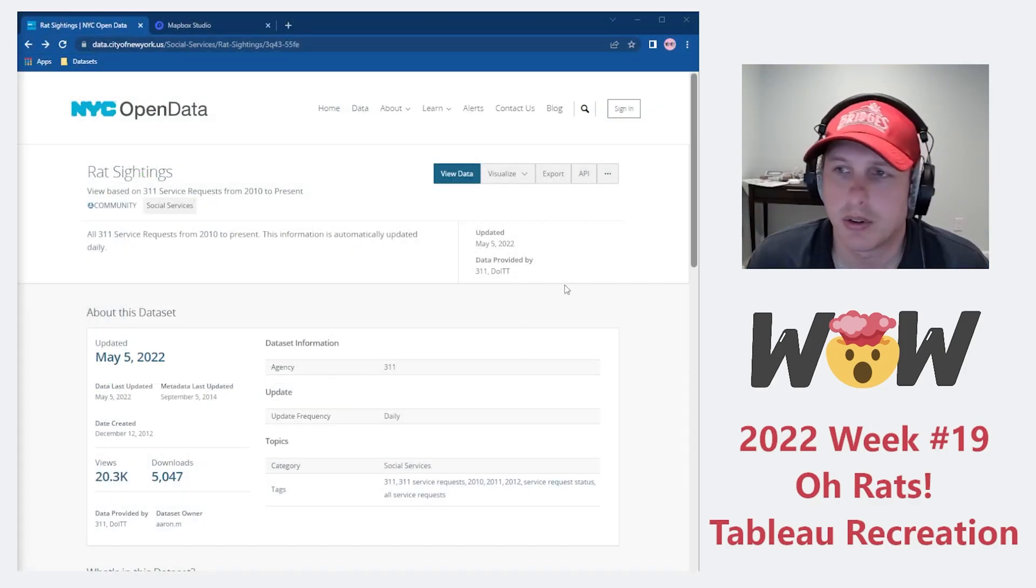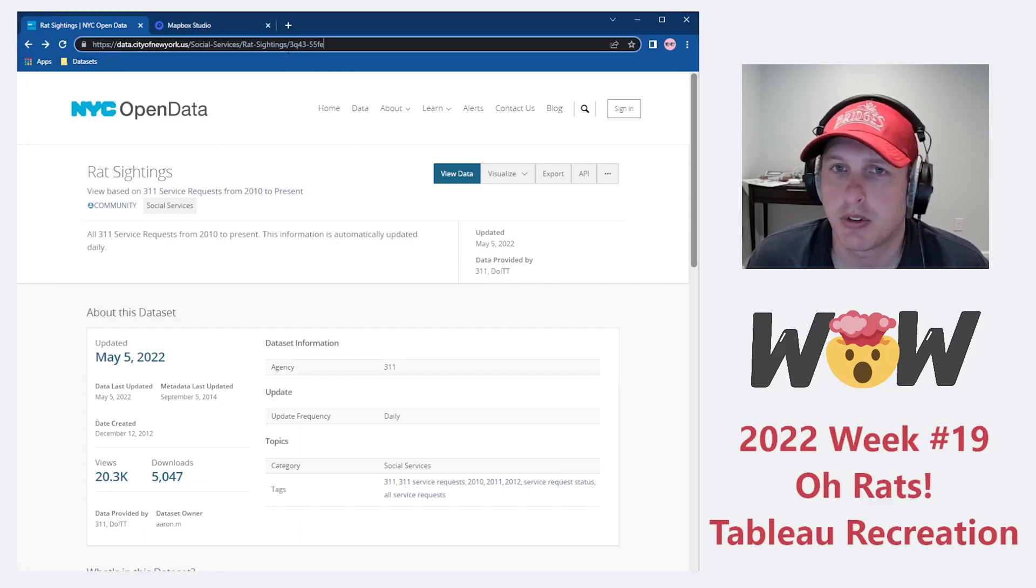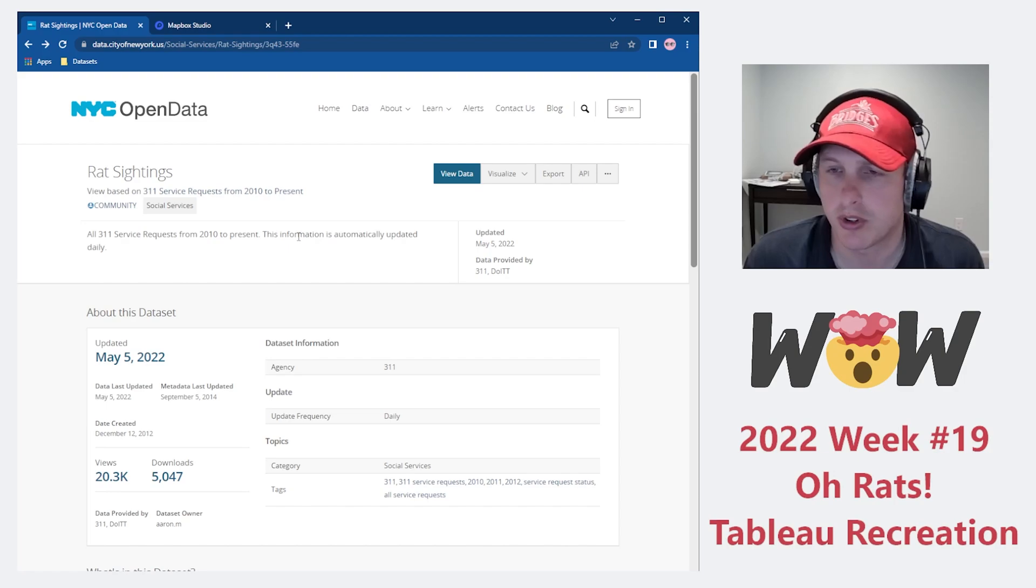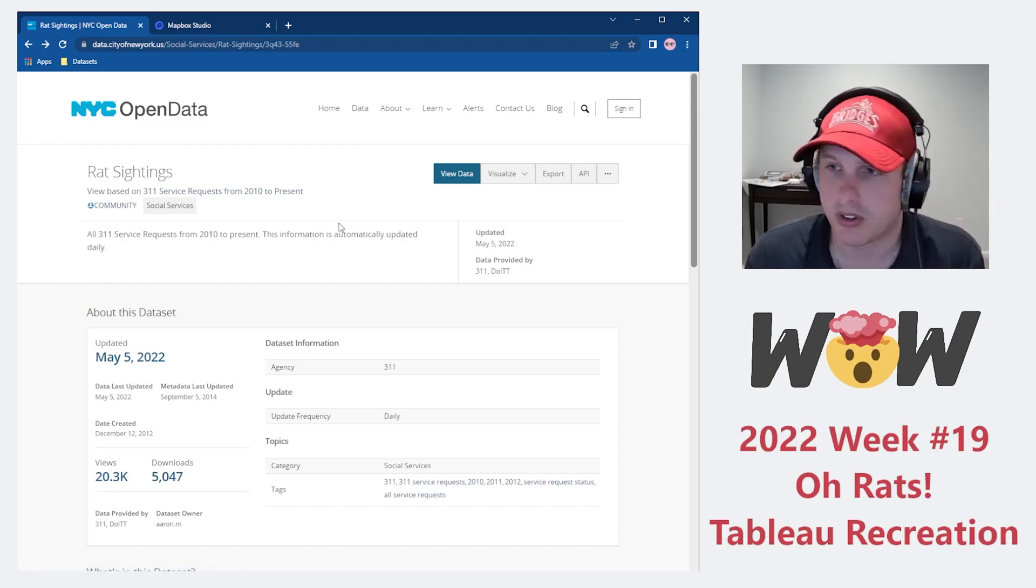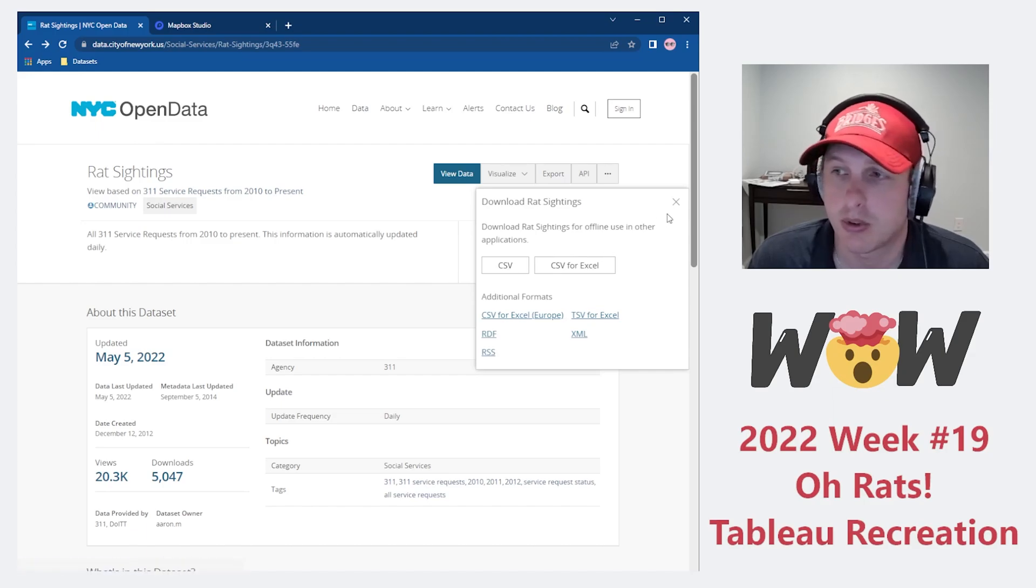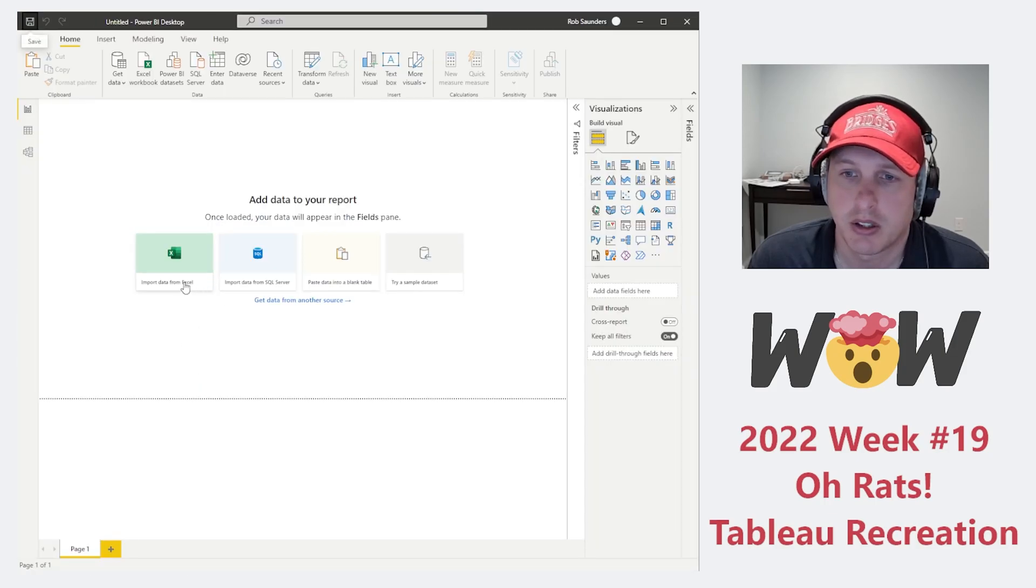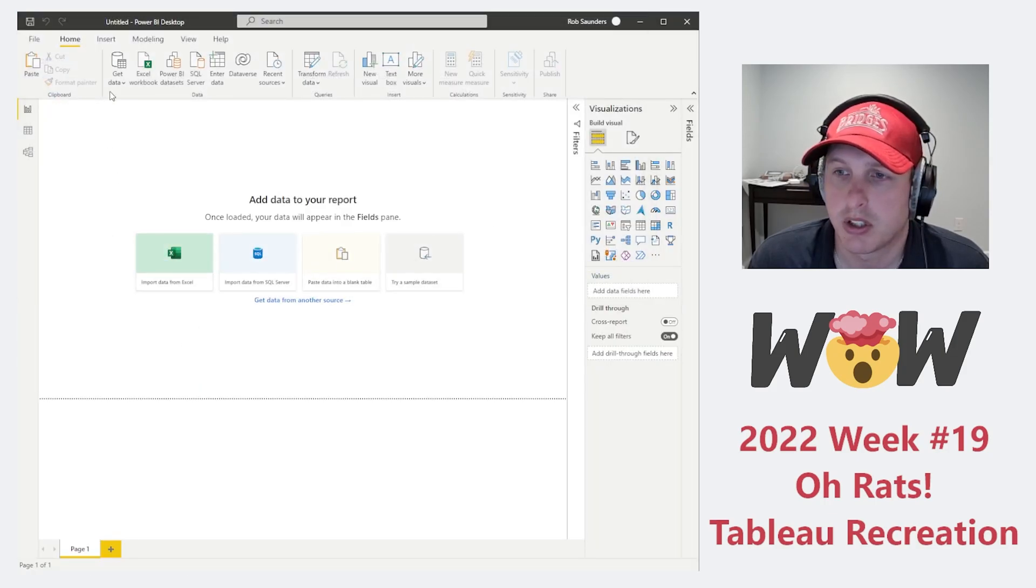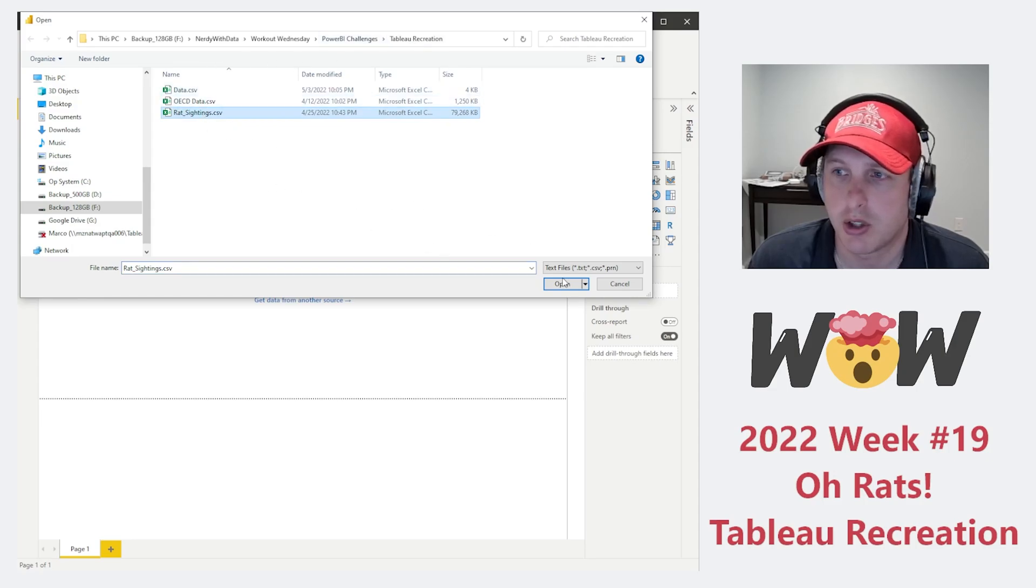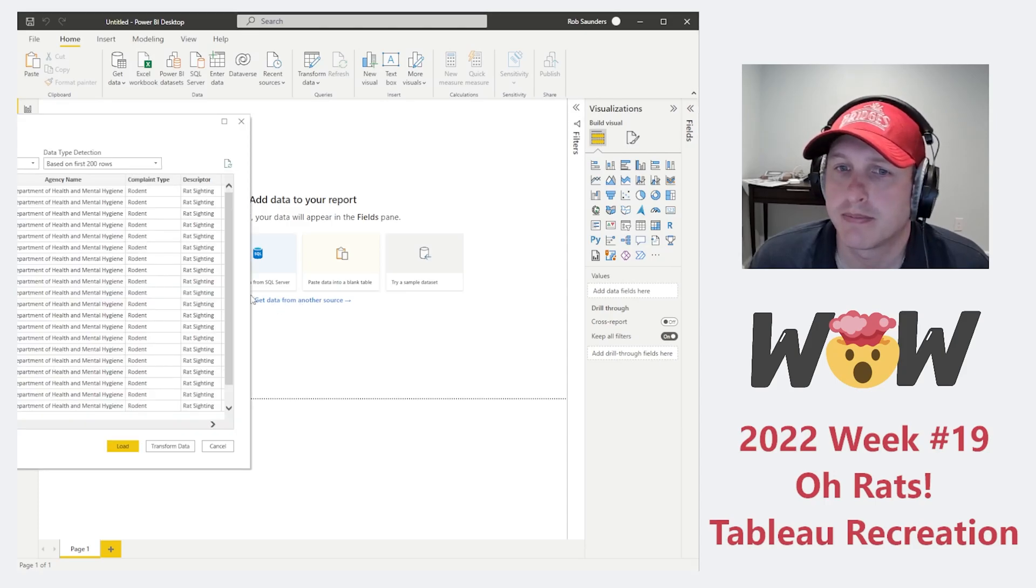Let's go ahead and load our data. On our blog post, you'll notice the data comes from the city of New York. This is an open data set for the rat sightings from 2010 to present day. You can export that as a CSV or any other format you'd like to import into Power BI. The easiest one is going to be CSV. Download that and then head over to Power BI.